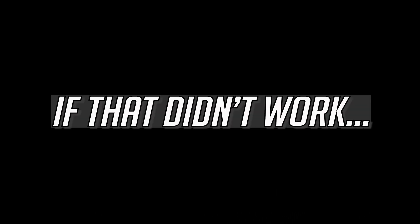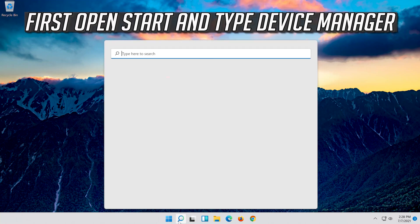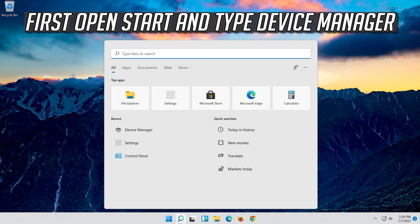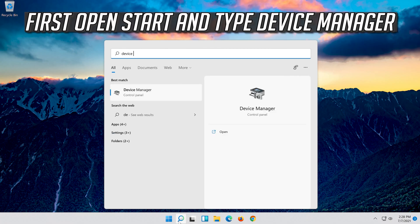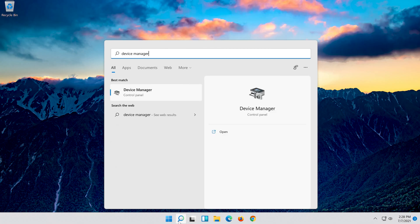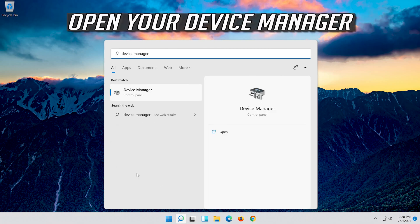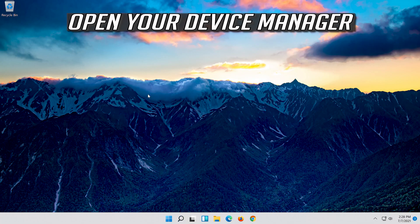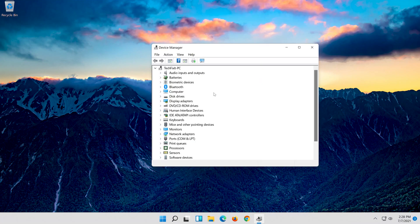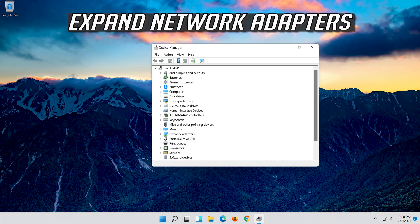Next, if that didn't work, open Start and type Device Manager. Open your Device Manager. Expand Network Adapters.